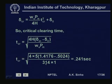Substituting H = 5, delta_Cr = 1.4176 radians, delta_0 = 0.5024 radians, omega_s = 2·pi·50 = 314, and P_m = 1 per unit, we get T_Cr = sqrt[4 × 5 × (1.4176 minus 0.5024) / (314 × 1)] = 0.241 seconds. This is the critical clearing time — the fault must be cleared within 0.241 seconds for the system to remain stable.